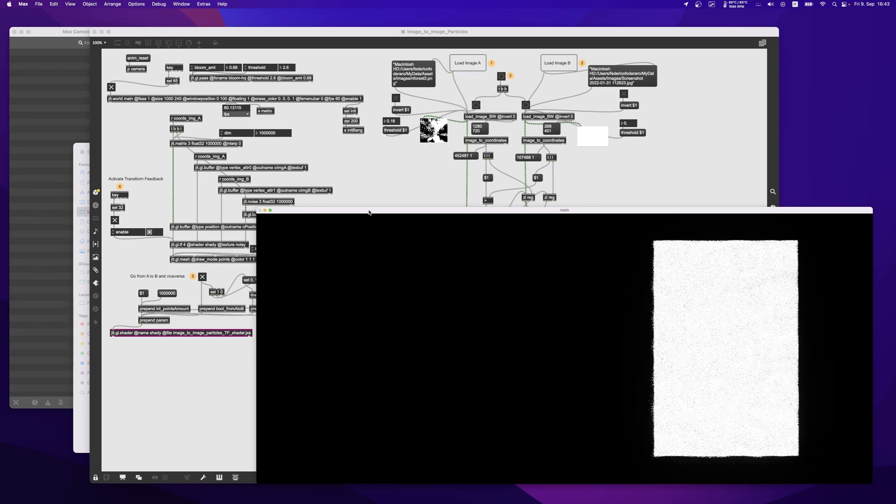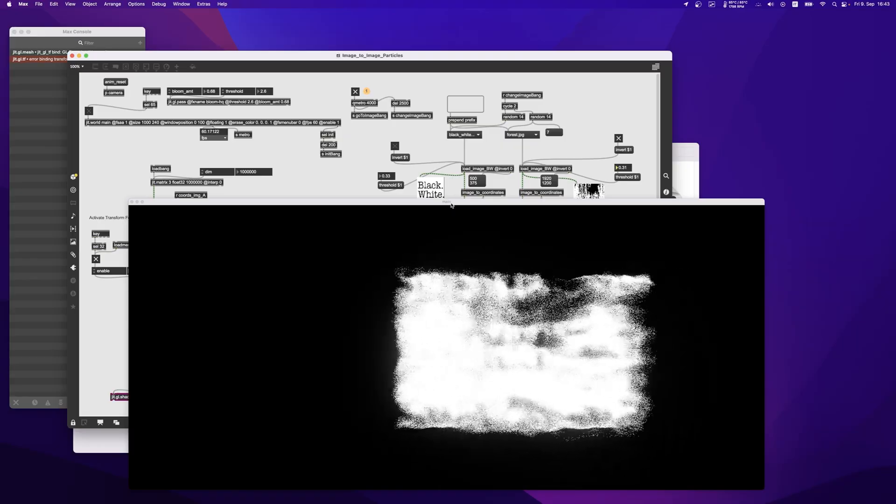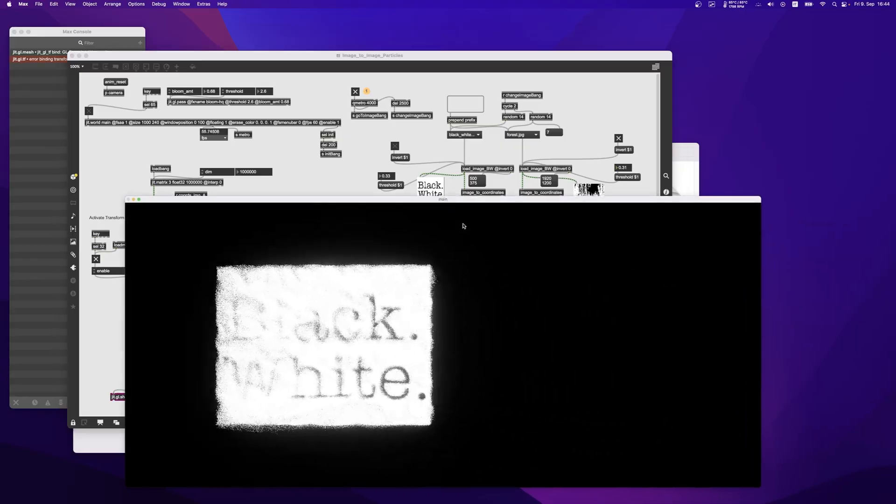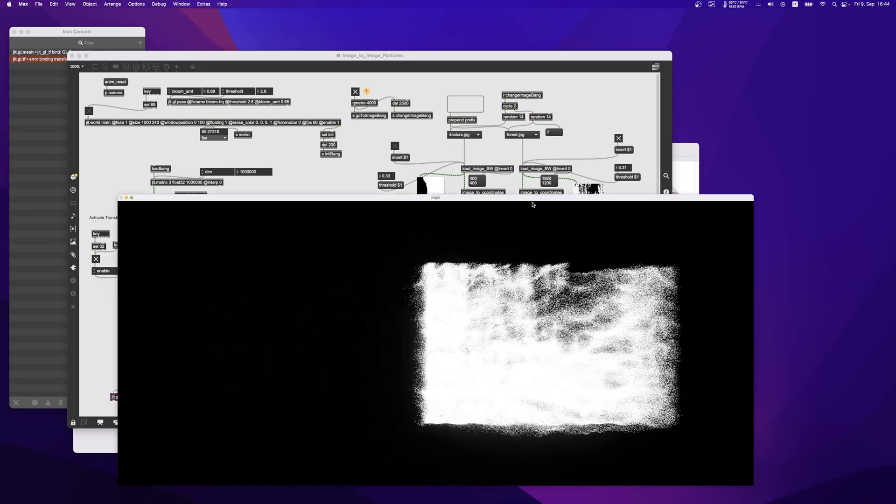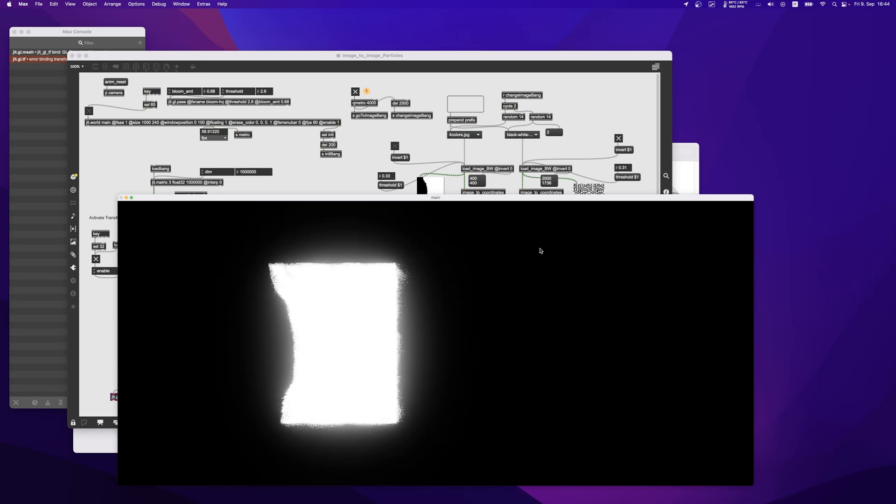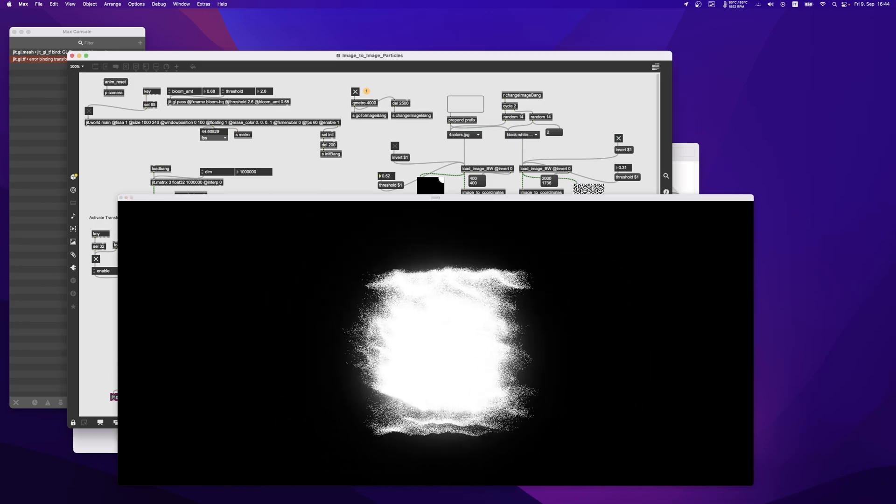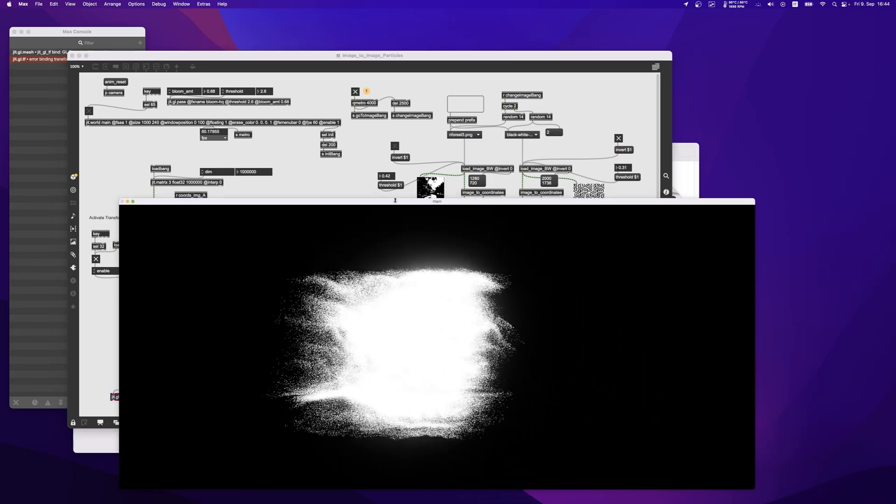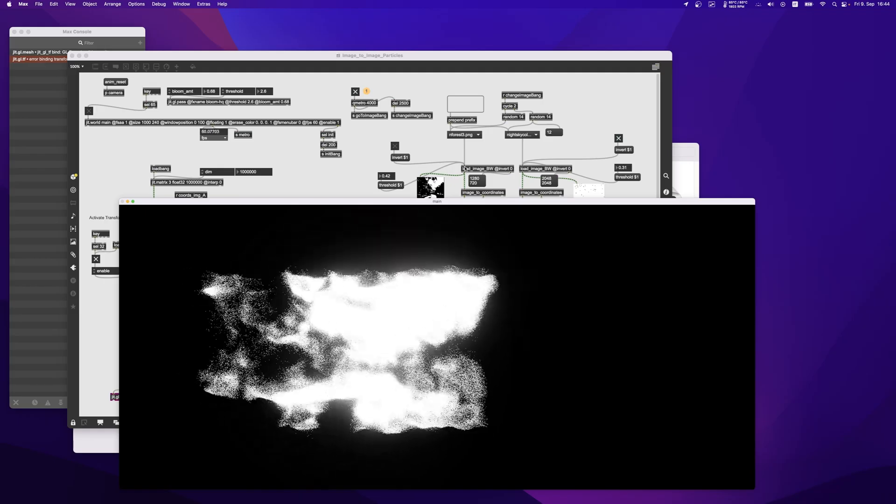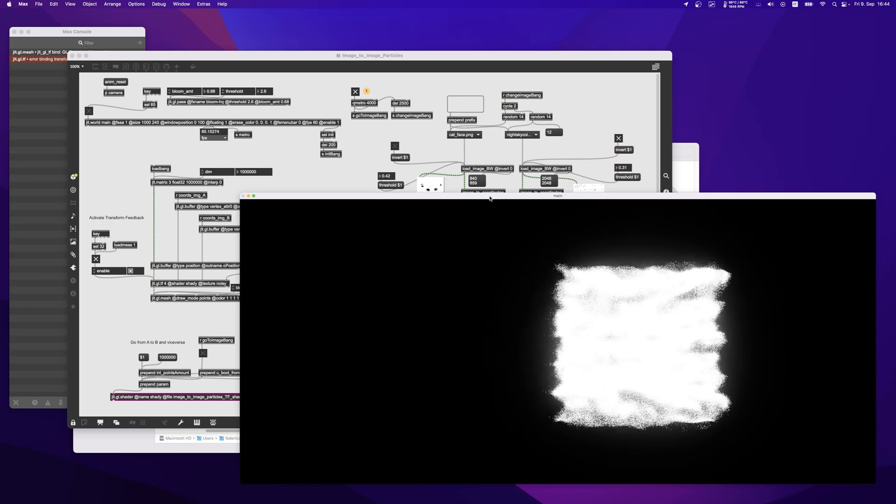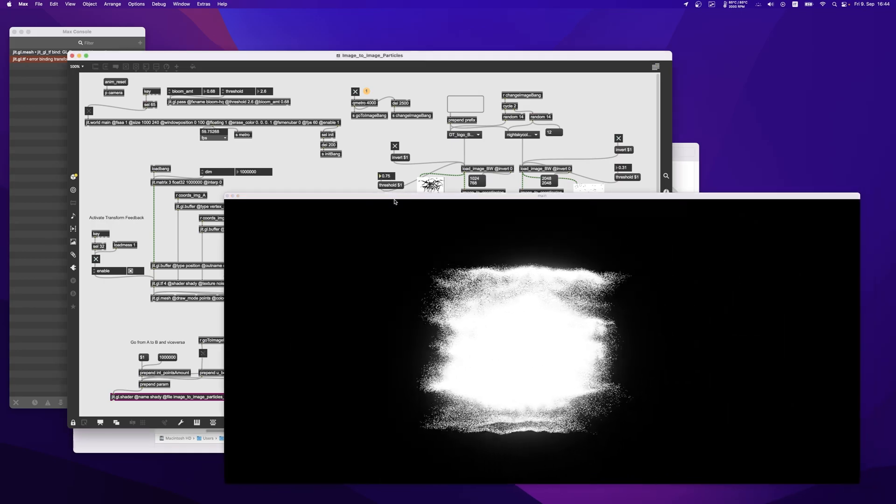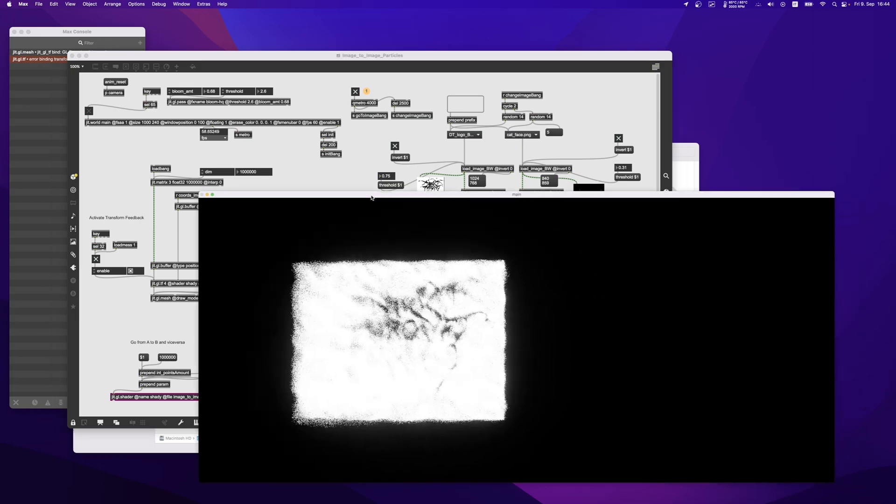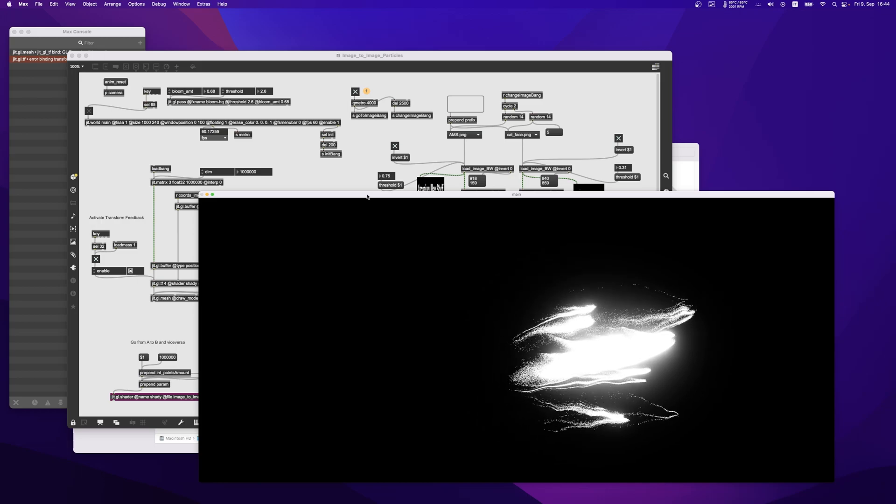What this patch does now is that it goes through a folder with images and selects randomly images from the folder, and the particles will transform into the next image. This is kind of nice if you want to have an installation or something that just runs there and your images just keep transforming into each other.